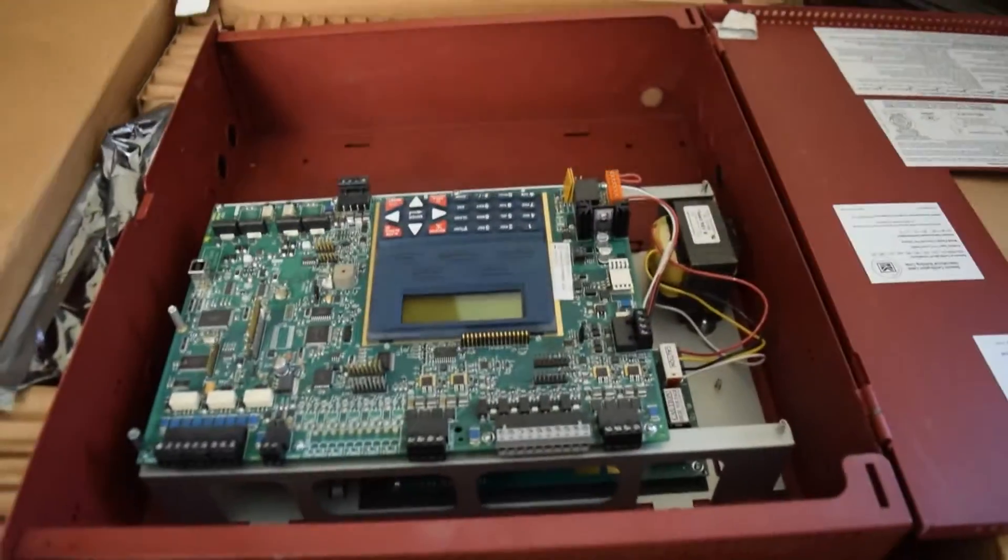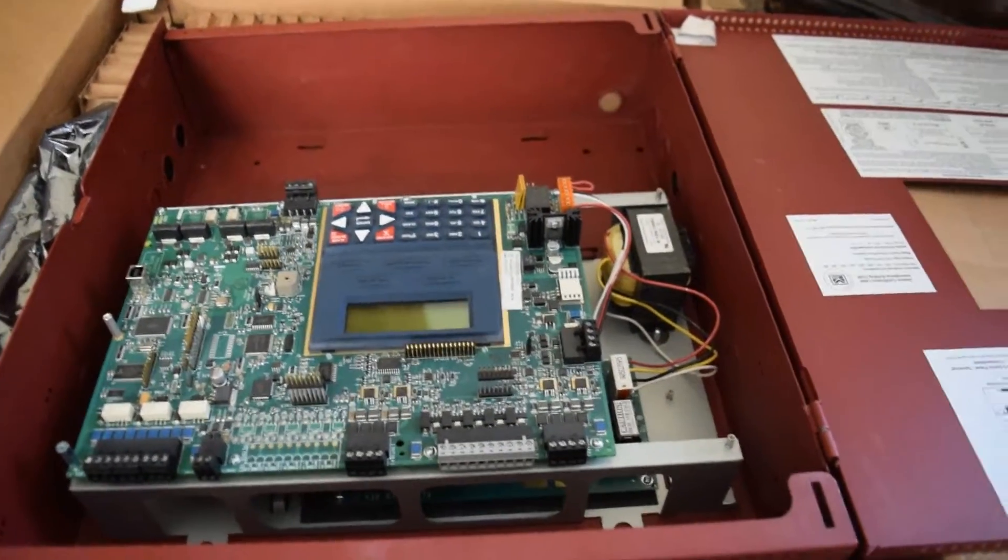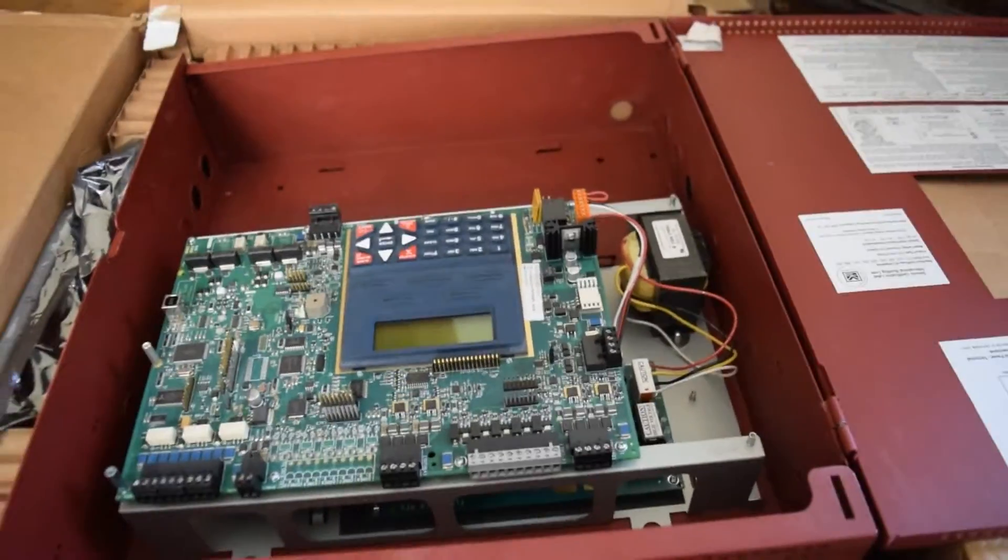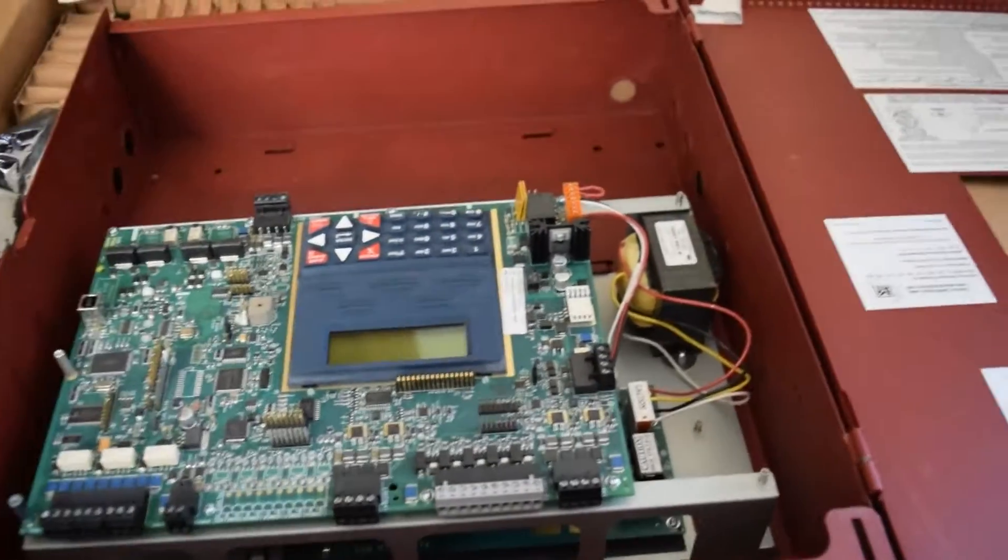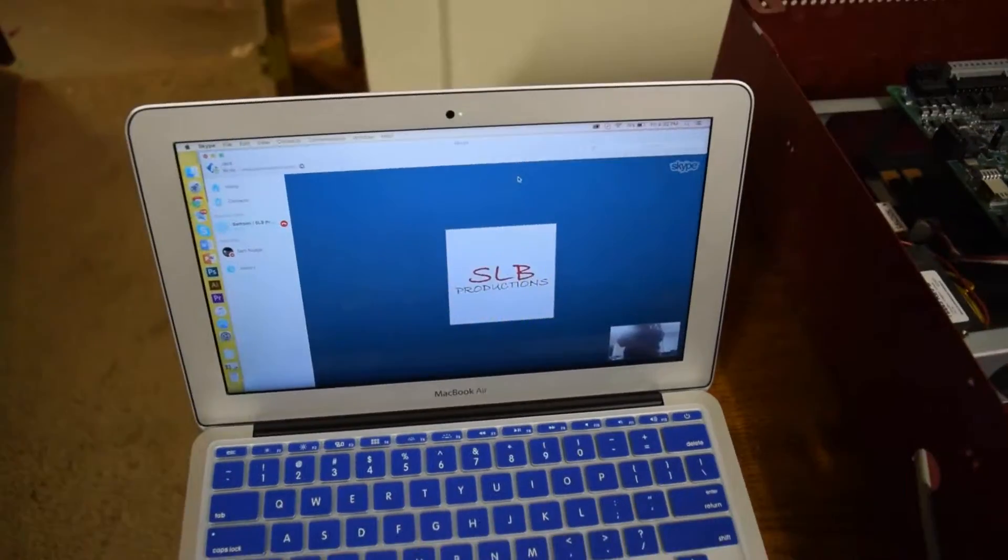And here's the panel, so I'll go ahead and get this out for you, and we'll set it up and see how good it works.